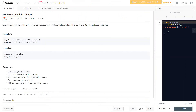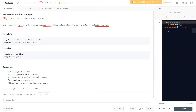The question says we are given a string S as input, and then we need to reverse the order of characters in each word. It's important — reverse the order of characters in each word within a sentence, while still preserving the white space and initial word order. Let's see example two: 'God' and 'ding' are the two words, and we need to reverse the order of characters in each word.